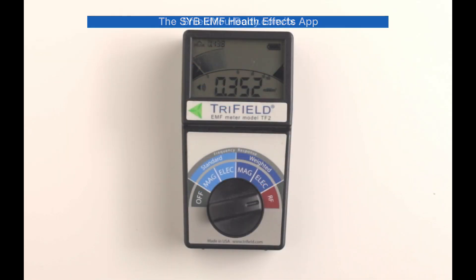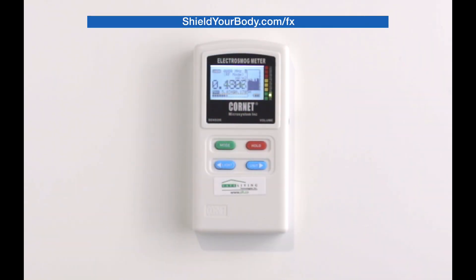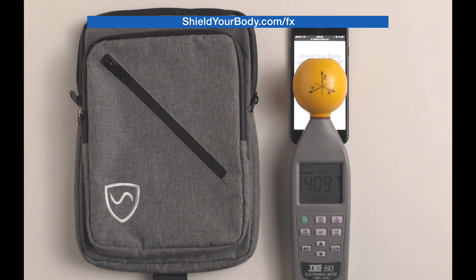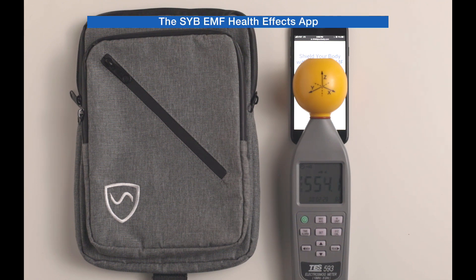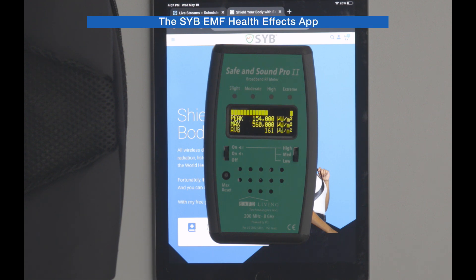The purpose of this app is to make EMF meters more meaningful to normal average consumers. Here at SYB, I spend a lot of time advocating the use of EMF meters. They are an essential tool for people interested in EMF to understand what their exposures really are. In fact, meters are the only tool available to people like you to help you understand your exposure to EMF at home, at work, and anywhere you go.